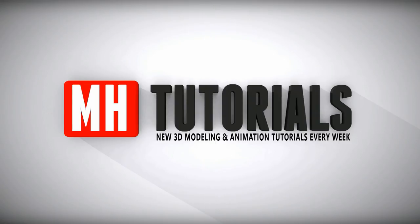Well thanks for watching and before you go please hit that MH button to subscribe. See you guys next time, bye.